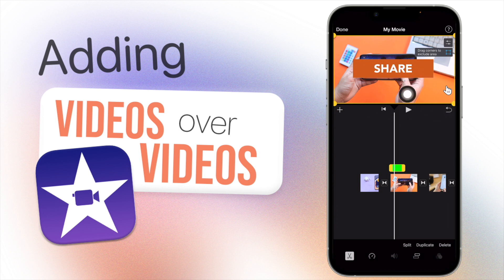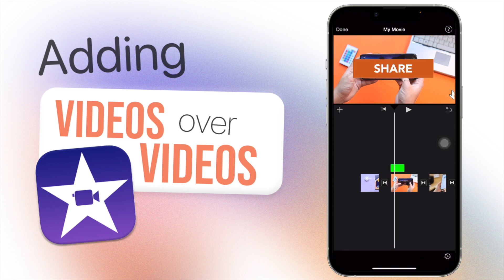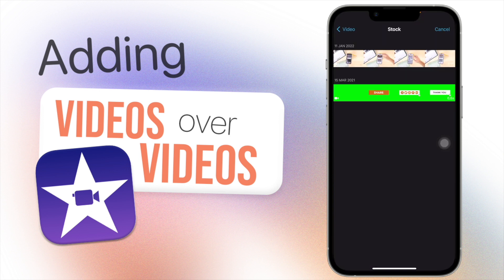So I can't make this a bit smaller and put it like in the corner here or something. The size of your green screen is the way it's going to come across on your video - no moving around, which sucks, but it is what it is.